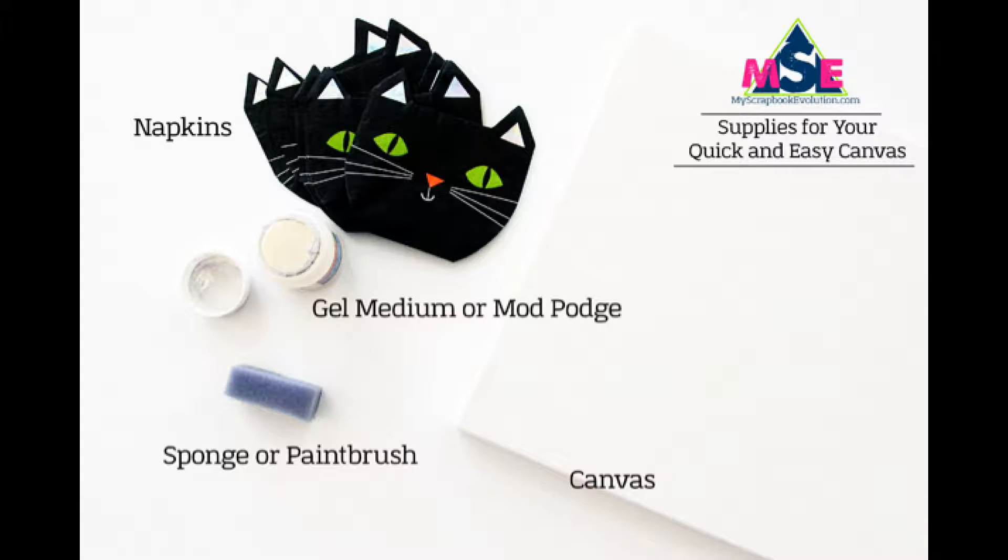You're going to need the following supplies: a canvas, some paper napkins, gel medium or Mod Podge, and a sponge or a paintbrush.